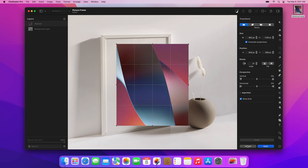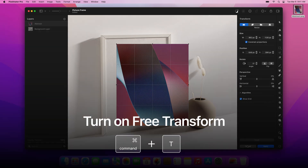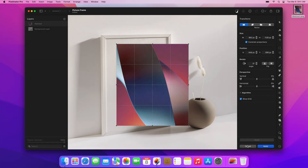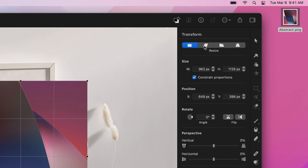You can also turn on the Transform feature using the Edit menu or by pressing the Command-T keyboard shortcut. Here, you'll find a few different ways to transform, distort and adjust the perspective of objects.